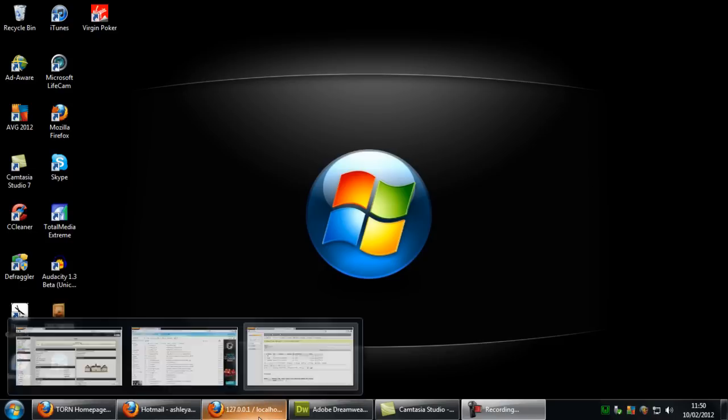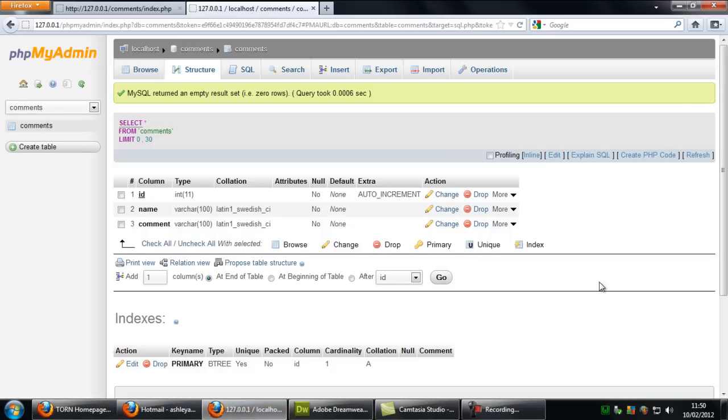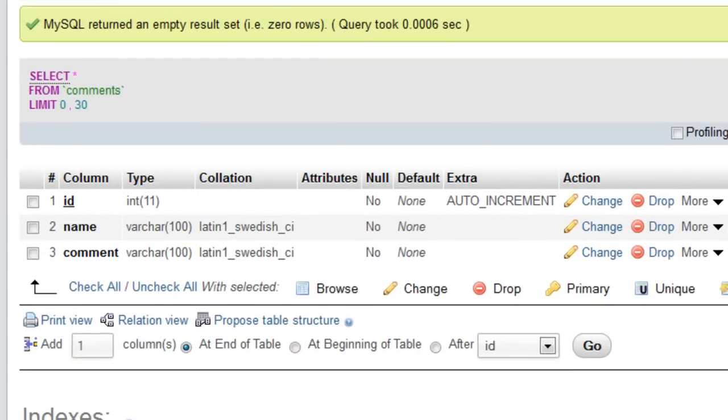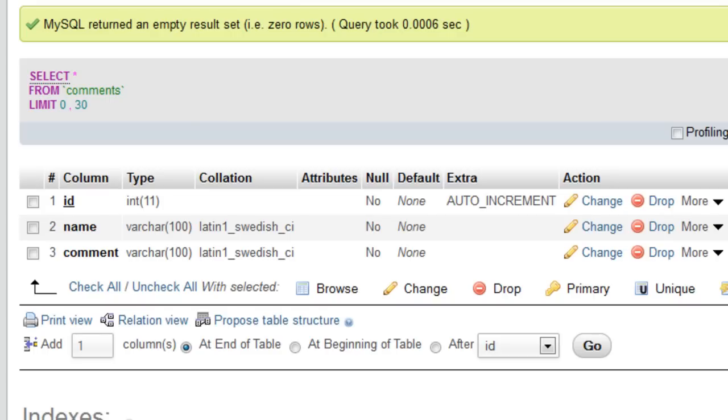So first of all we are going to go to the database and I have created a comments database with the name of the database is comments, the table is comments and I have created an id column which is an integer, it is auto increment and a primary key. Name and comment are both varchar with a 100 character limit.